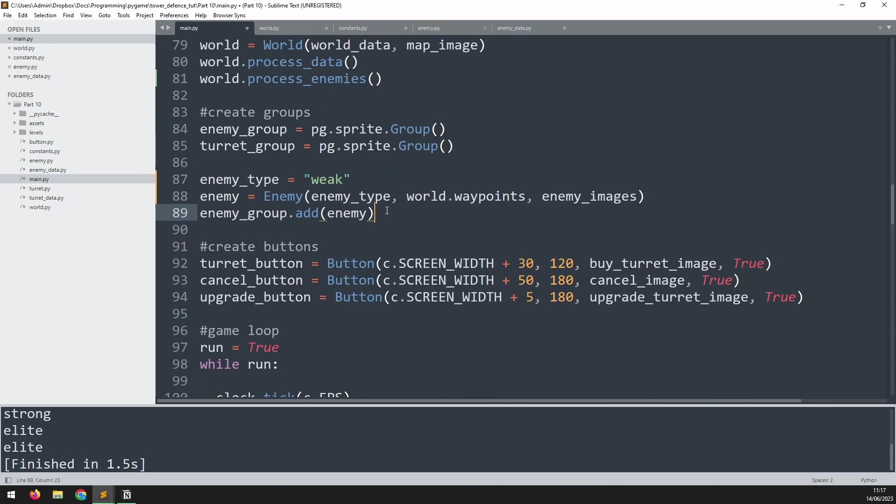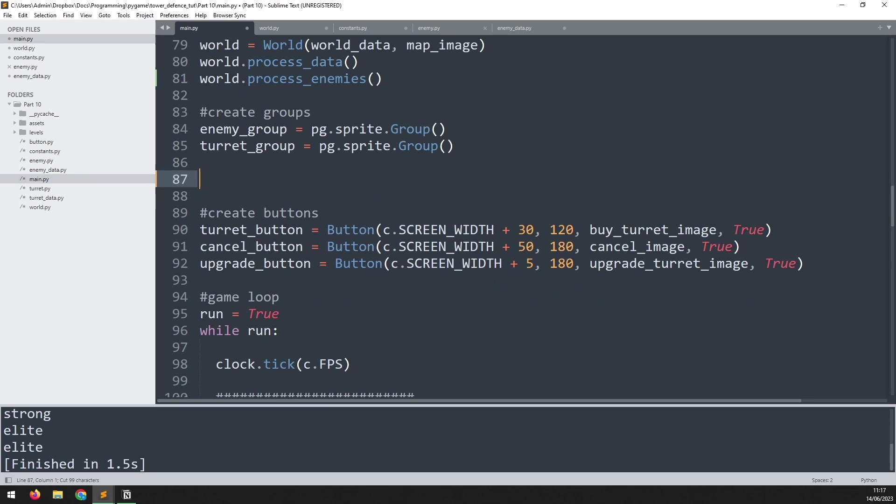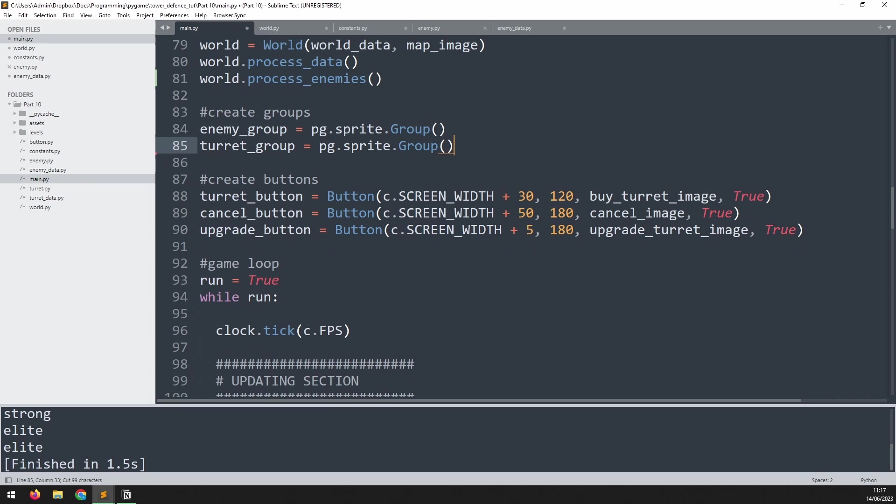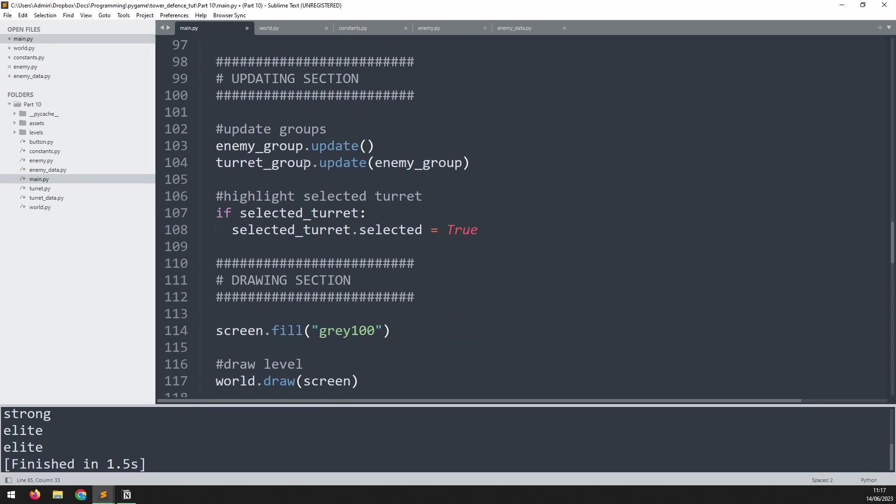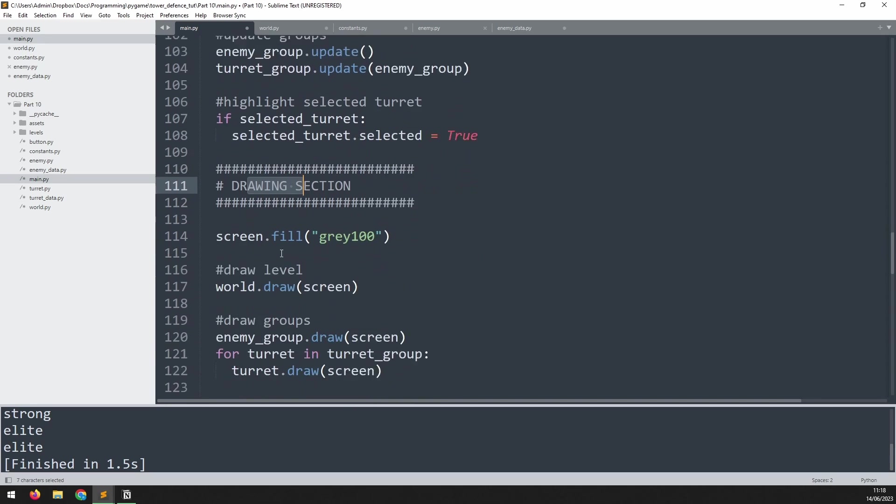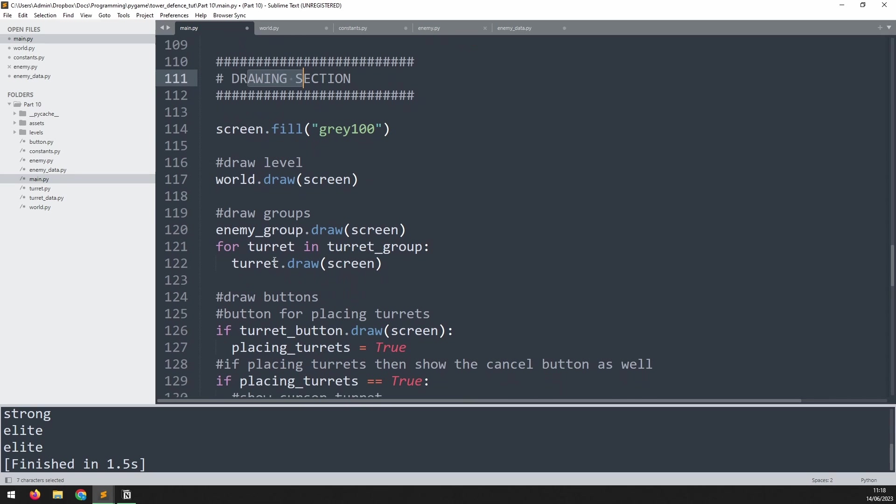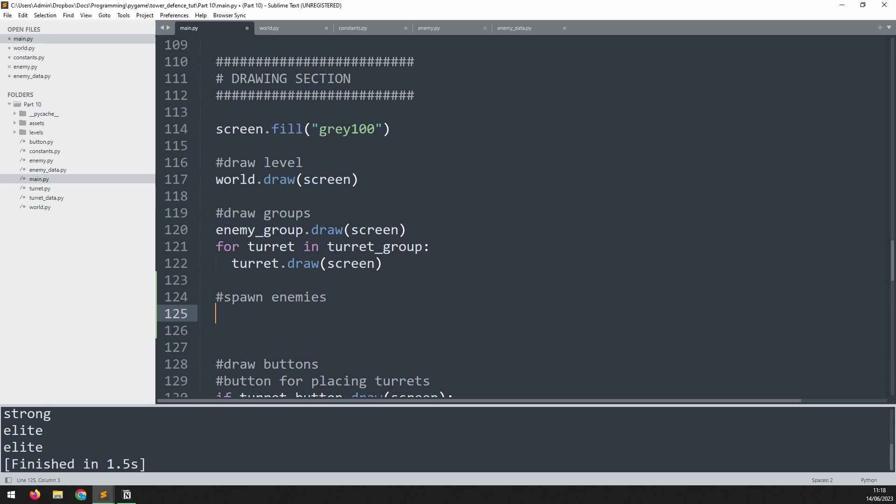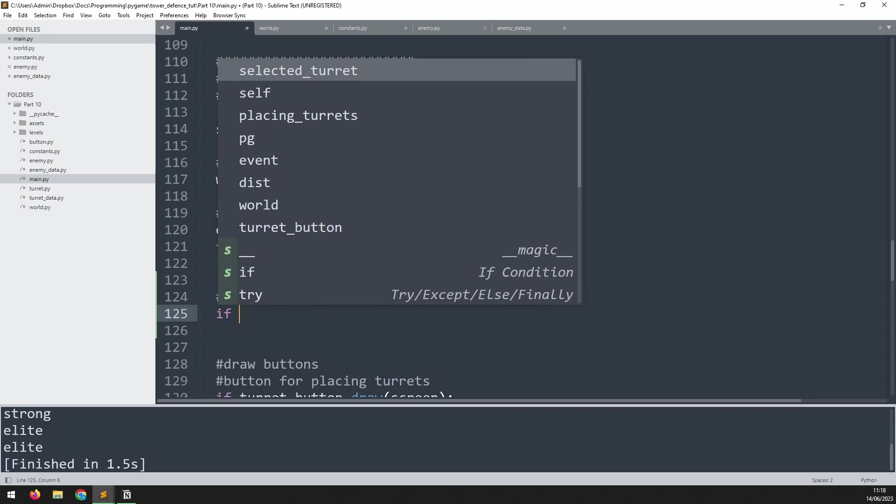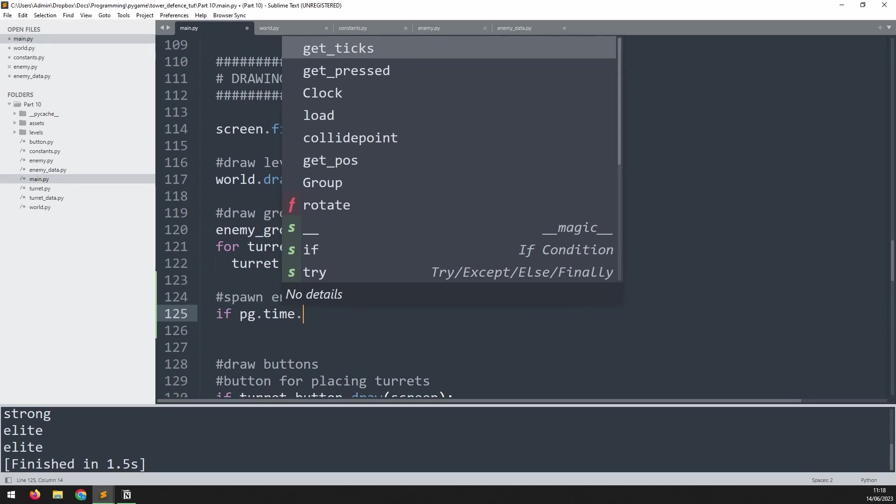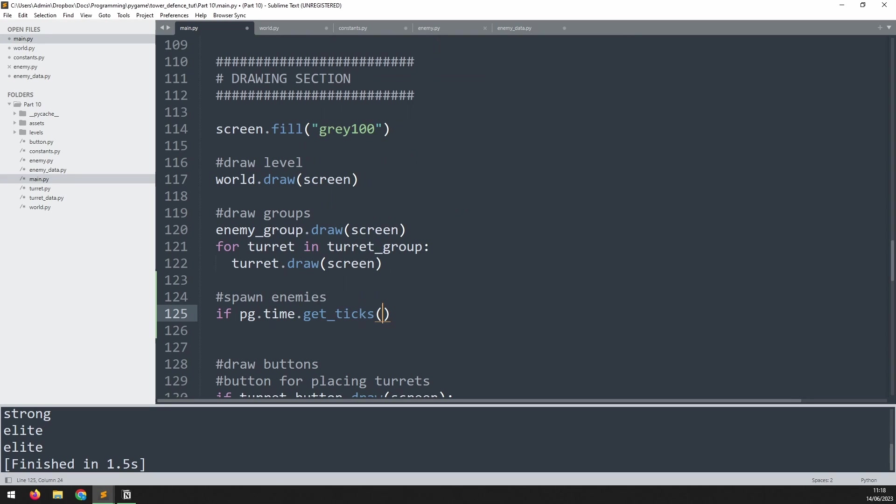Now we can go down to where we manually create our enemies, which is this section here. We'll cut this out because we do need to reuse the code, but we're going to move it somewhere else. And we move it down into our main loop. Now I'm actually going to have to put this into the drawing section. I try to keep the updating and the drawing sections separate as much as I can, but with some of the code it's difficult to force it into these categories.